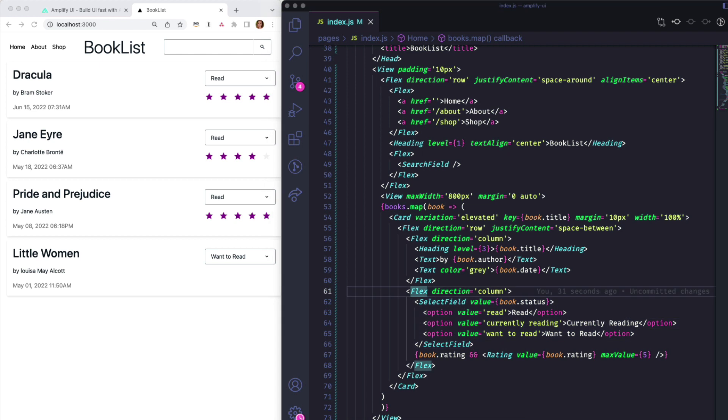Amplify UI components are built with plain React and CSS to provide a solid foundation for building UIs and design systems. These components are themable, responsive, composable, and accessible, and they play nicely with other UI components or styling frameworks.